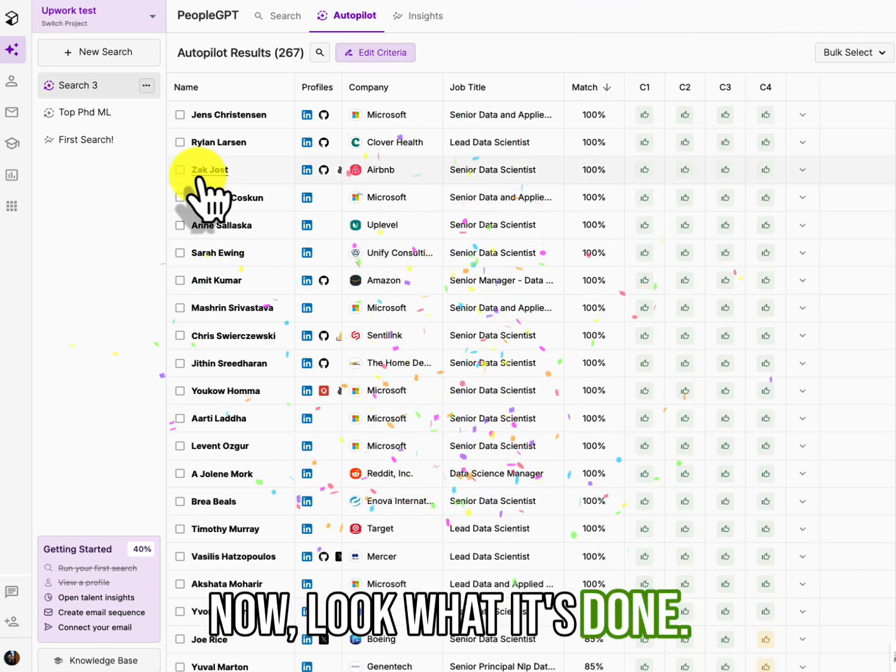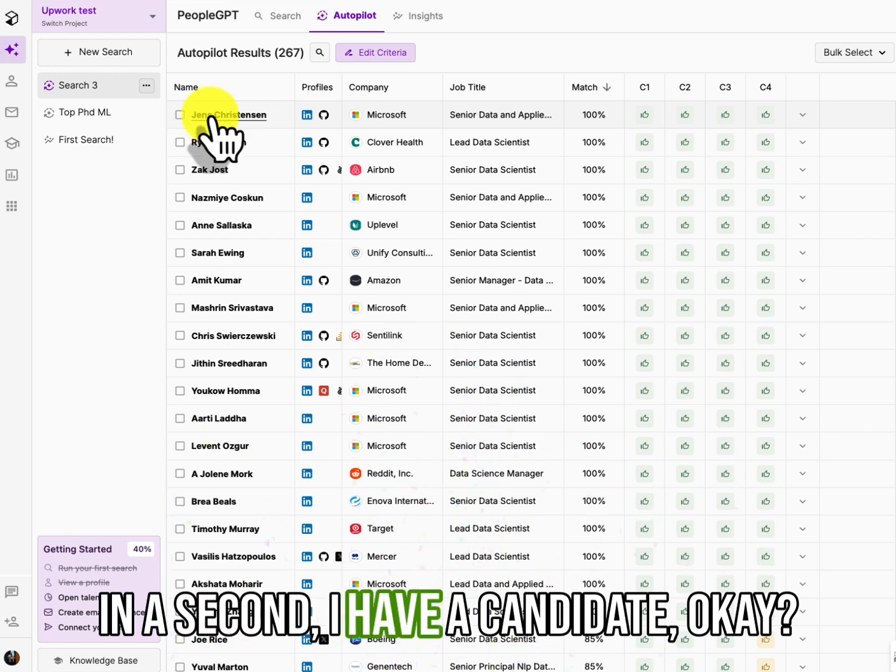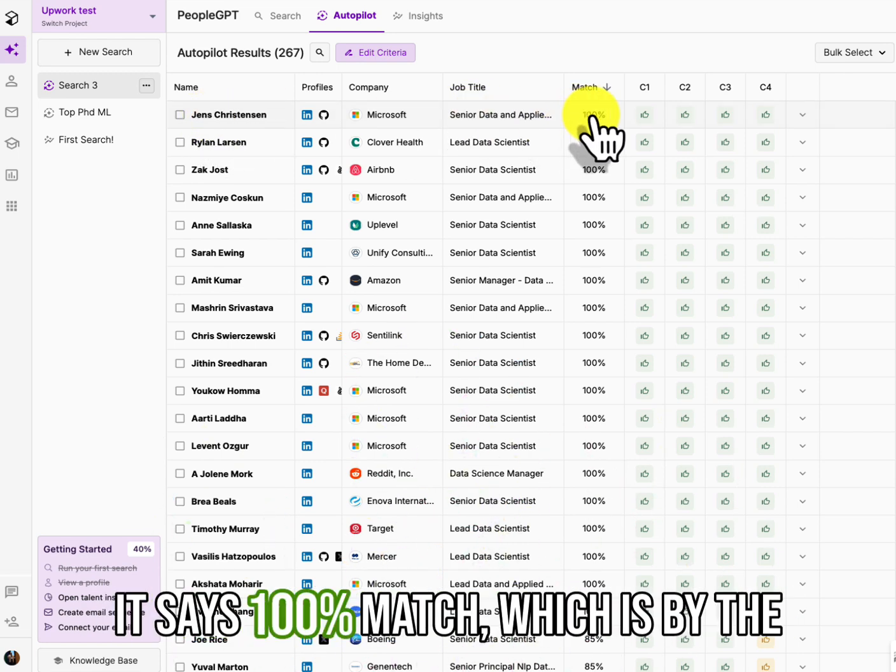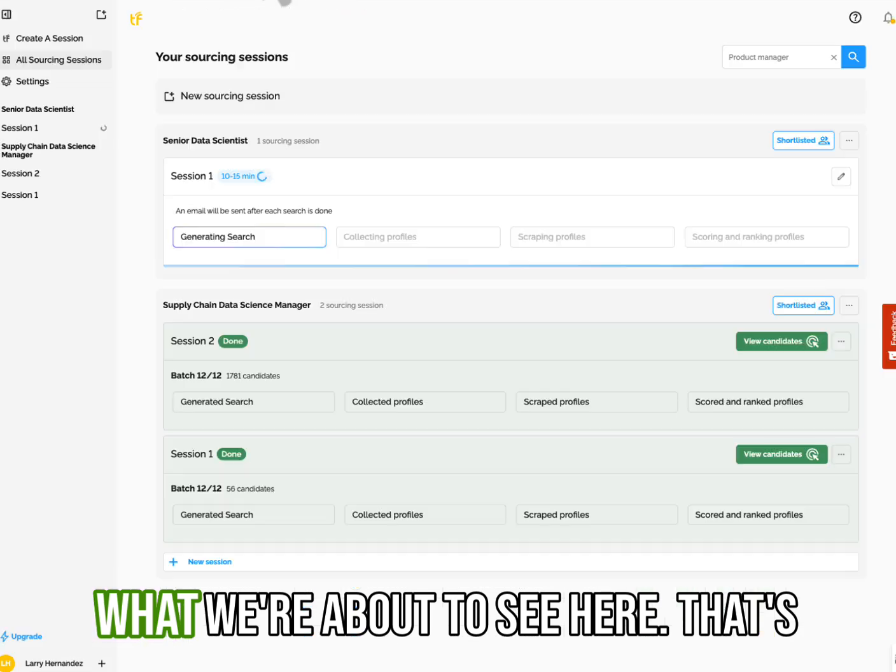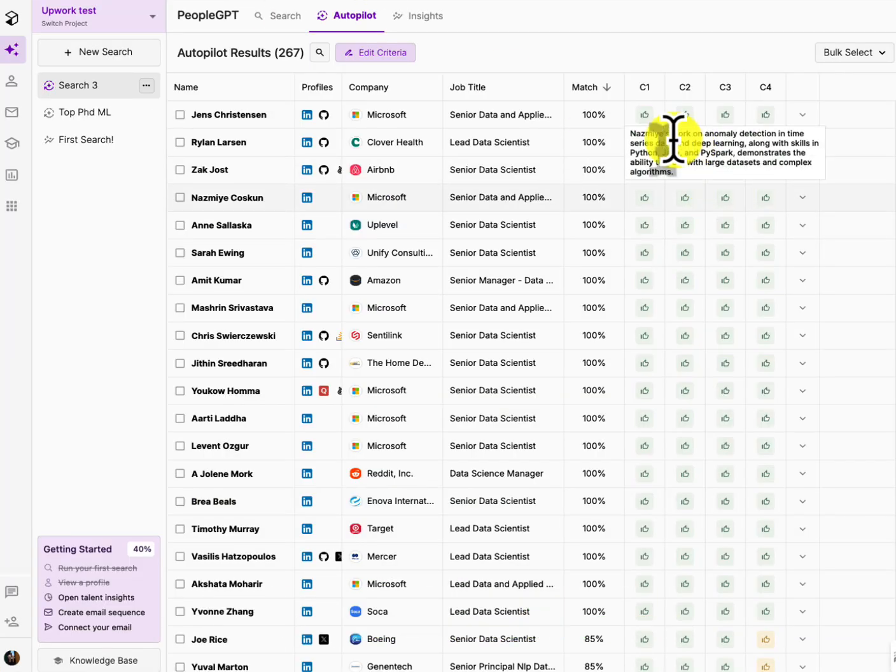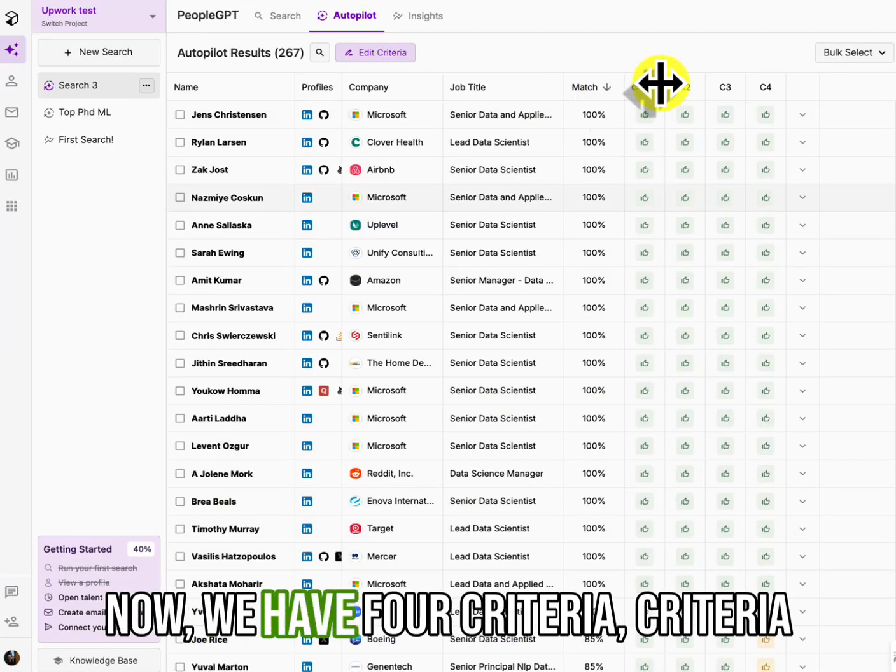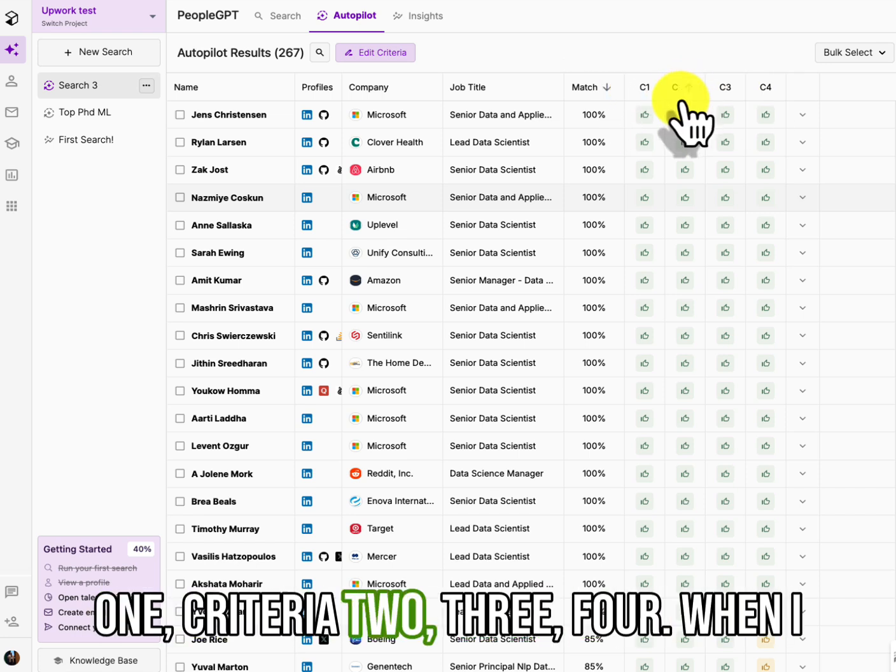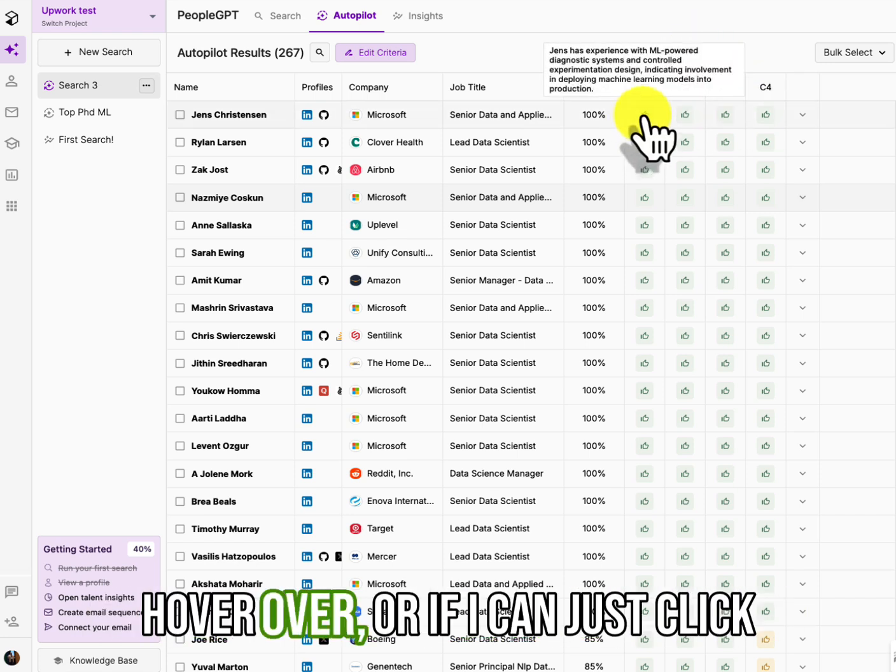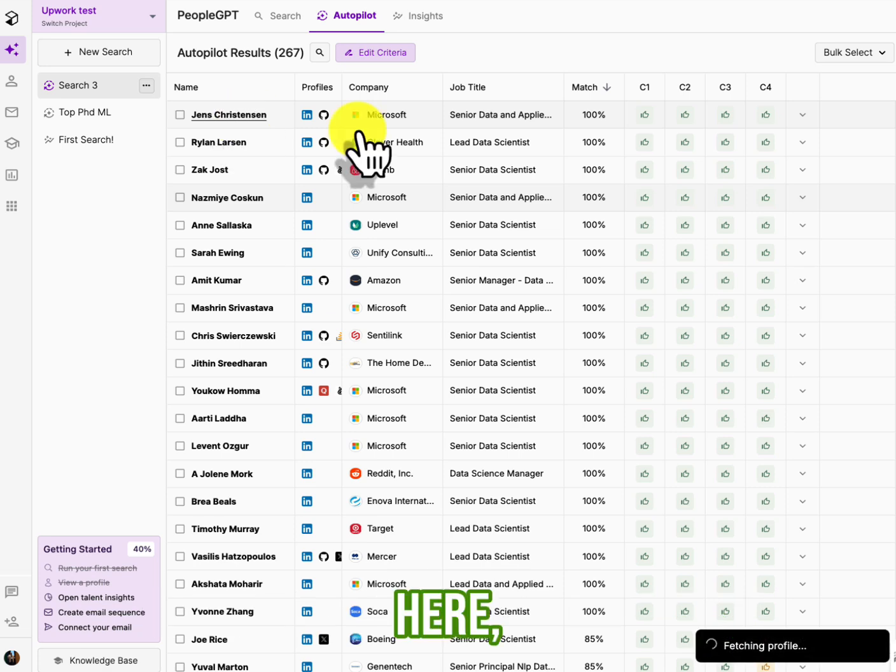And here, let's see what it does. Give it time. Now look what it's done. In the seconds, I have a candidate. Okay. It says a hundred percent match, which is by the way, is going to be very similar to what we're about to see here. That's why I'm showing you this. Now we have four criteria, criteria one, criteria two, three, four.